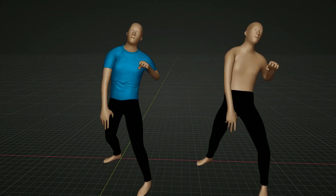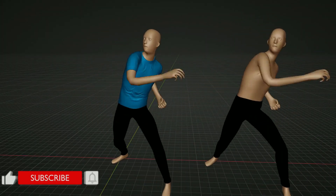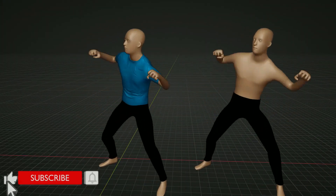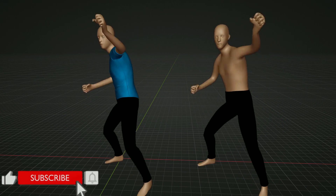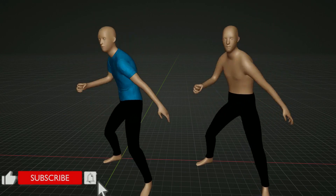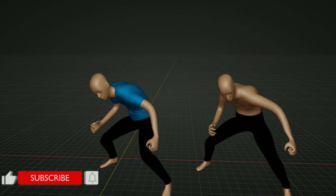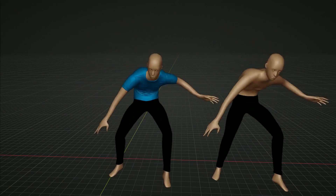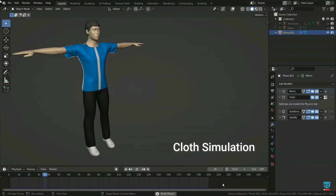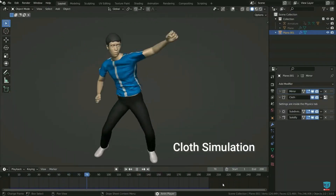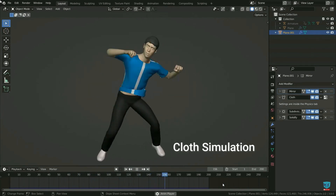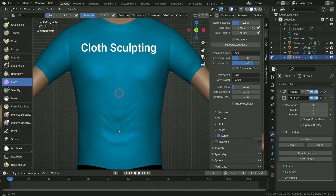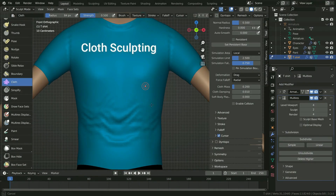Hello. Welcome to my channel. In this tutorial, we'll learn how to create clothes on animated characters easily. We learned before how to make clothes with cloth simulation. We're going to use cloth sculpting technique in this tutorial.